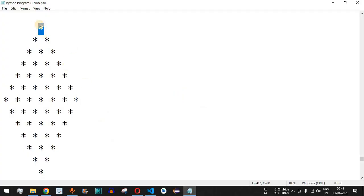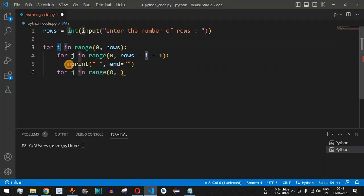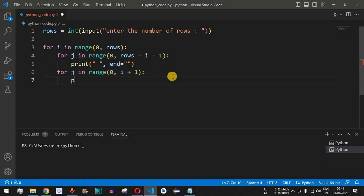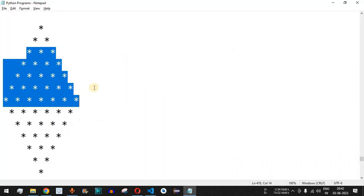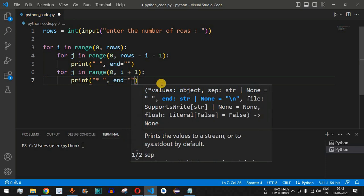We add another inner for loop: 'for j in range(i + 1)'. Initially i is zero, so it goes from 0 to 1, printing one star. In the second row i is 1, printing two stars, and so on. Inside this loop we print '* ' (star followed by a space) with end='' so all stars stay on the same line.